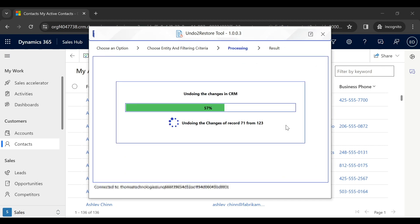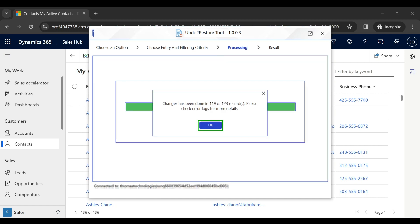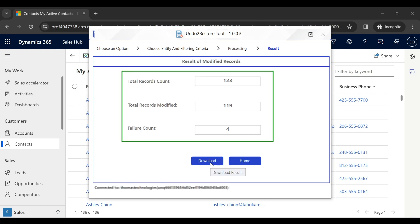As you can see, reversing unwanted changes in bulk in Dynamics 365 CRM records became a lot easier.